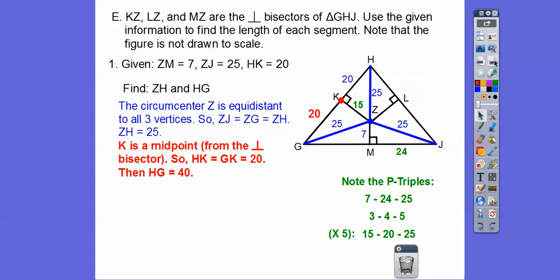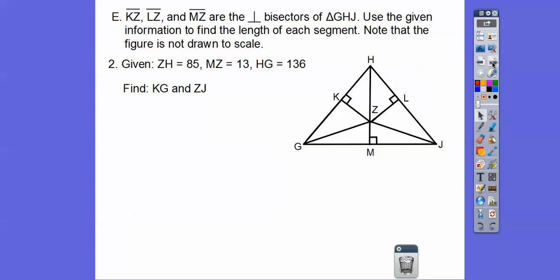Notice the P triples here: 7, 24, 25 — so that missing length is 24, and the full segment is 48. Also, 15-20-25 is a P triple (3-4-5 scaled by 5), so that other length is 15. They're not asking for those specifically, but it's a handy shortcut. You can always use the Pythagorean theorem.